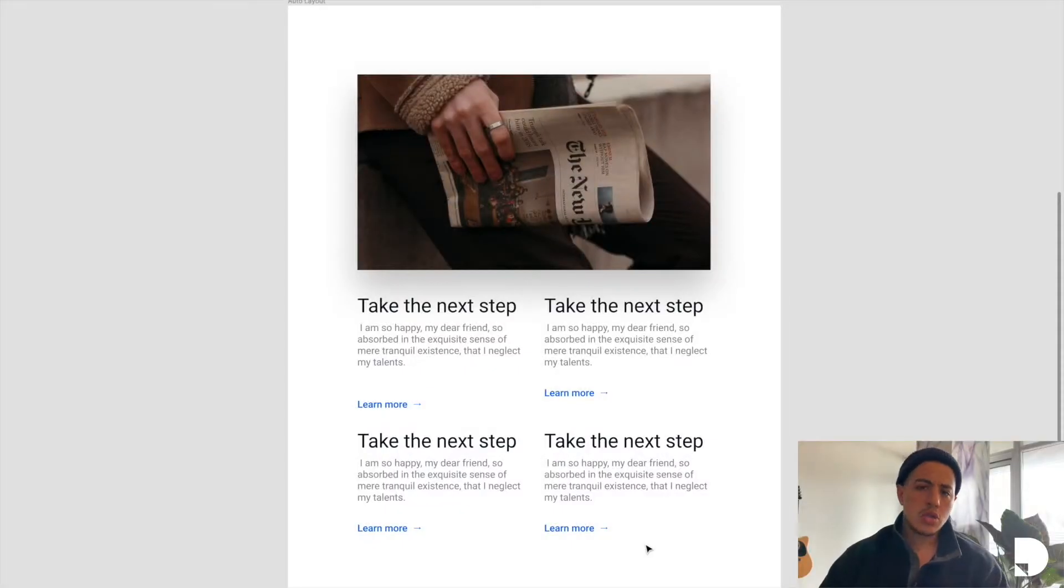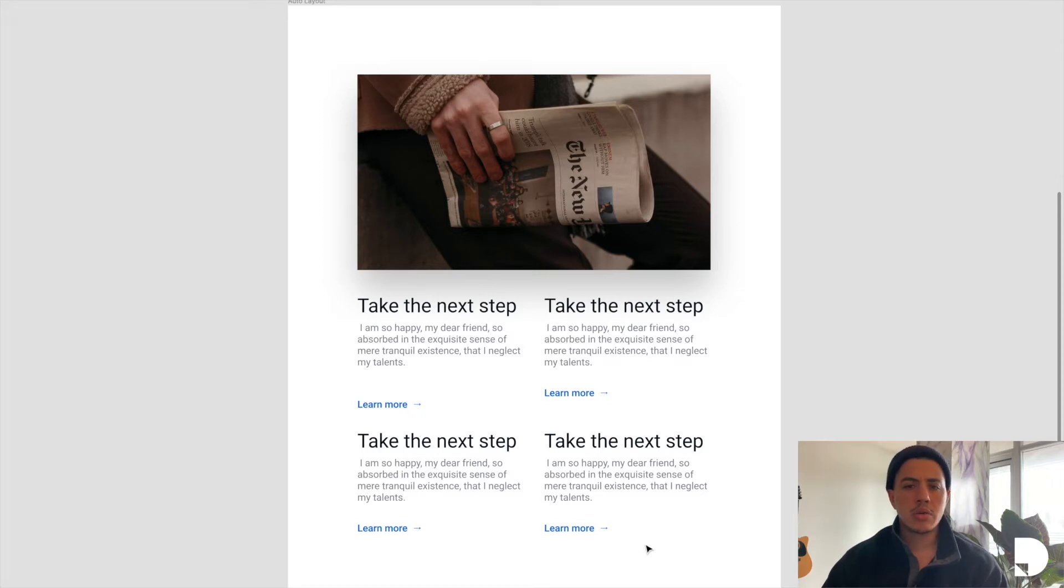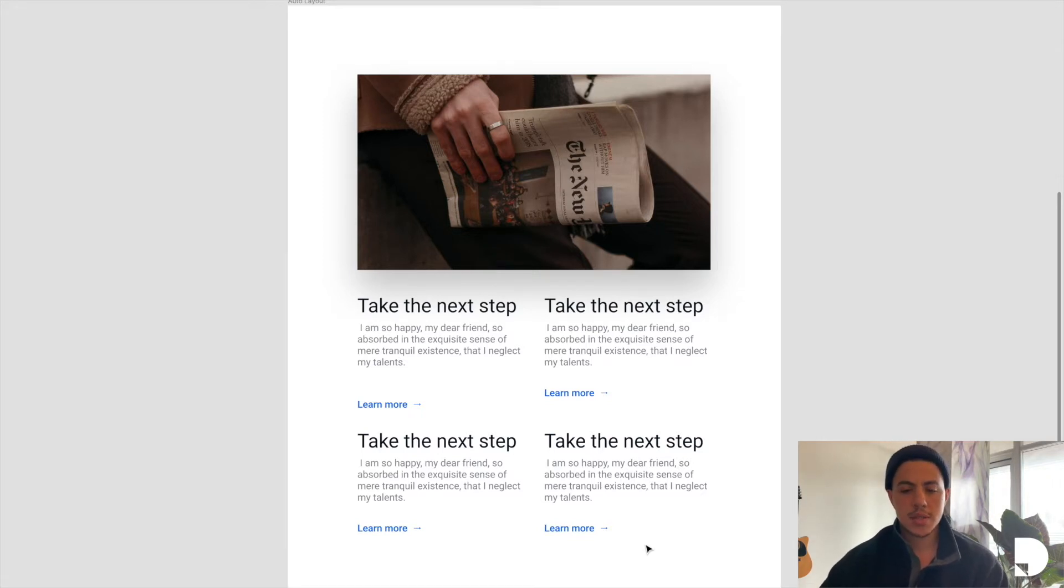Auto Layout allows you to control the spacing between the elements in your frame so that you can create responsive components. So let's take a look at what that means.